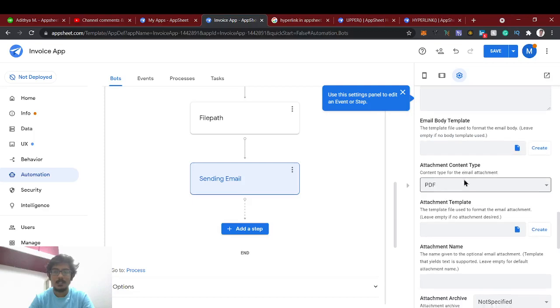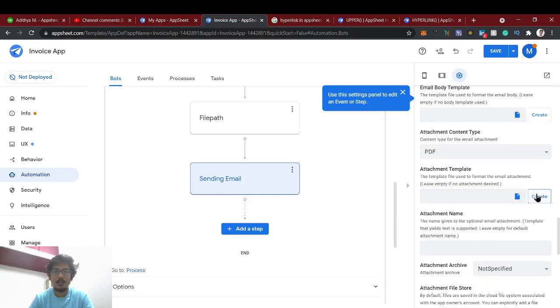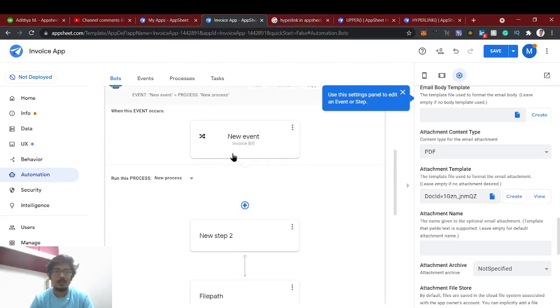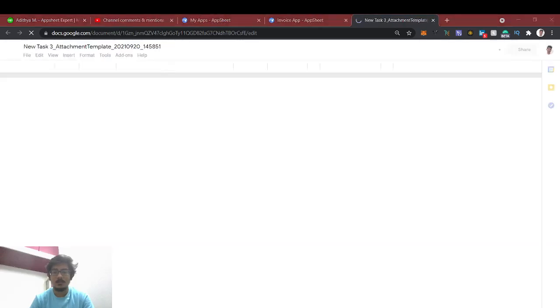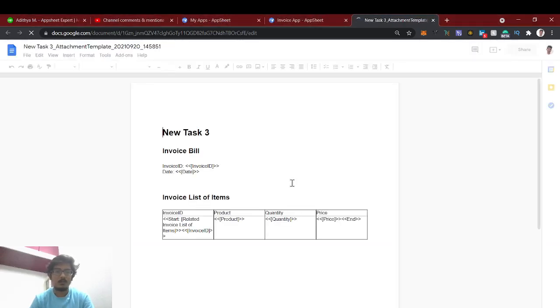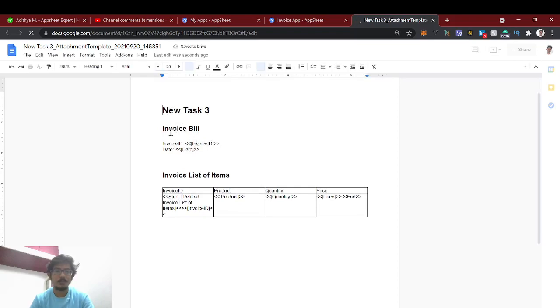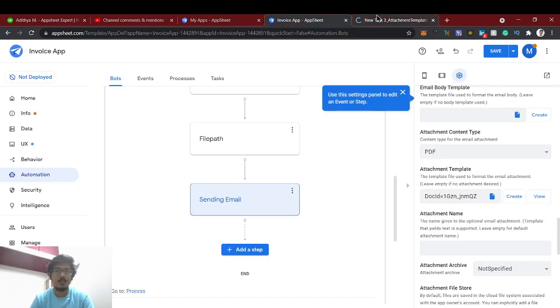If you want, you can give email subject, email body, whatever you want you can give. In the CC BCC, you can do. If you want to send as attachment, attachment content type - if you make it as PDF and template, you just simply create. So it will create automatically based on this data whatever we have. If you see create and view the template, just close this.